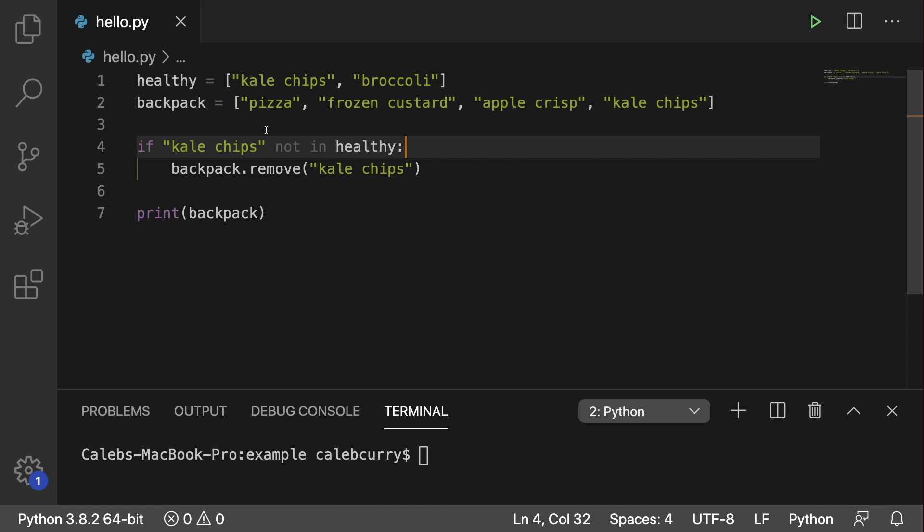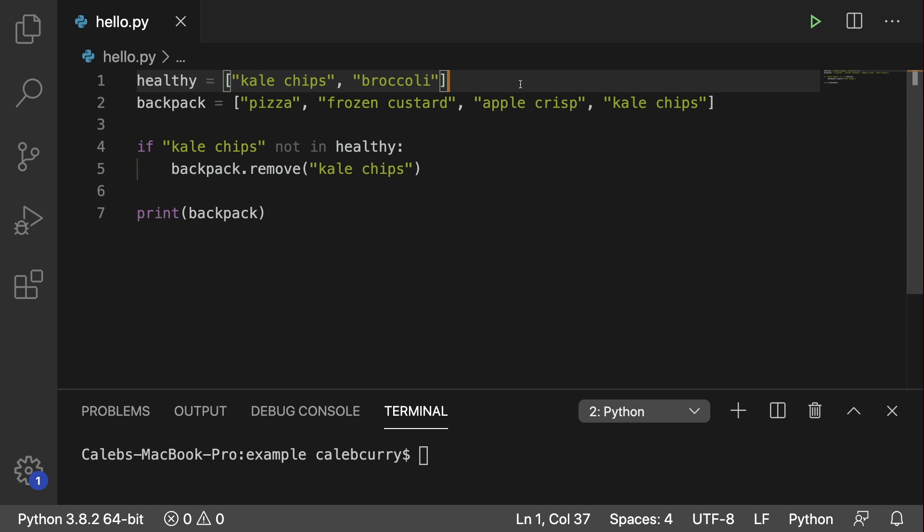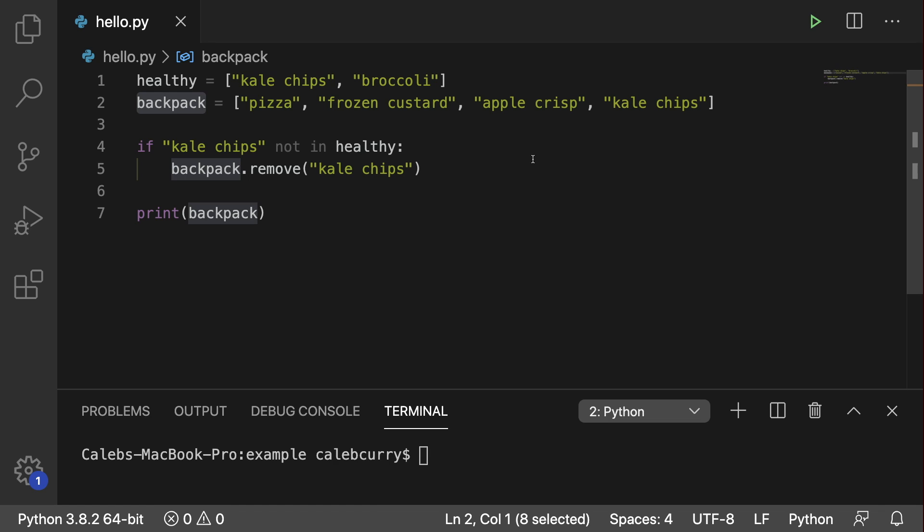So we're going through this contrived example with this backpack full of junk, and we only want to keep the healthy food, but this could be generalized to lots of different examples. Just consider this healthy here to be like this lookup table of things we want to keep, and we're going to remove anything that's not that from this backpack list. It doesn't just have to be food.